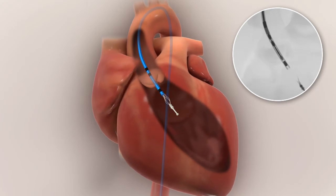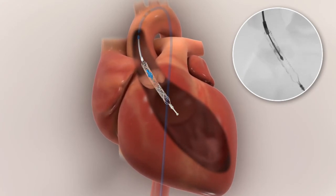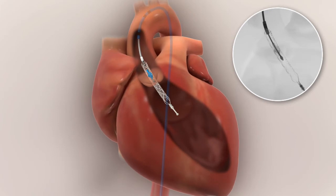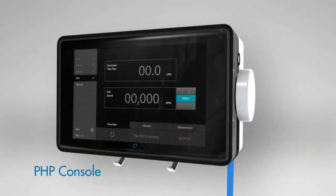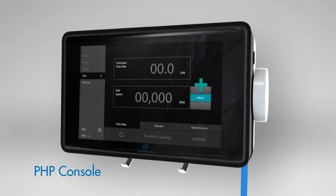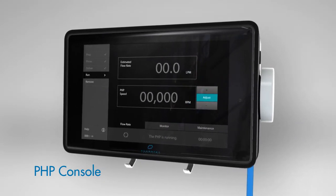Once properly positioned, the outer sheath of the PHP is retracted, allowing the covered self-expanding nitinol cannula and impeller to fully expand. The device is activated by selecting a desired impeller speed on the console touch screen.